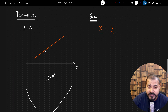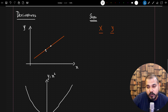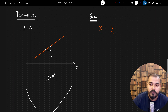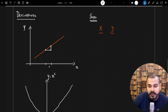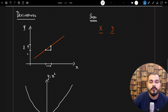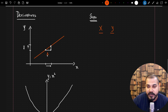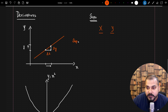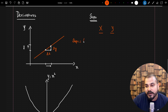Slope basically talks about: given two points, with respect to a unit movement in x, what is the movement with respect to y? In short, if my x is moving by one unit, how much will y move? We denote these as delta x and delta y, and to calculate the slope we divide delta y by delta x.